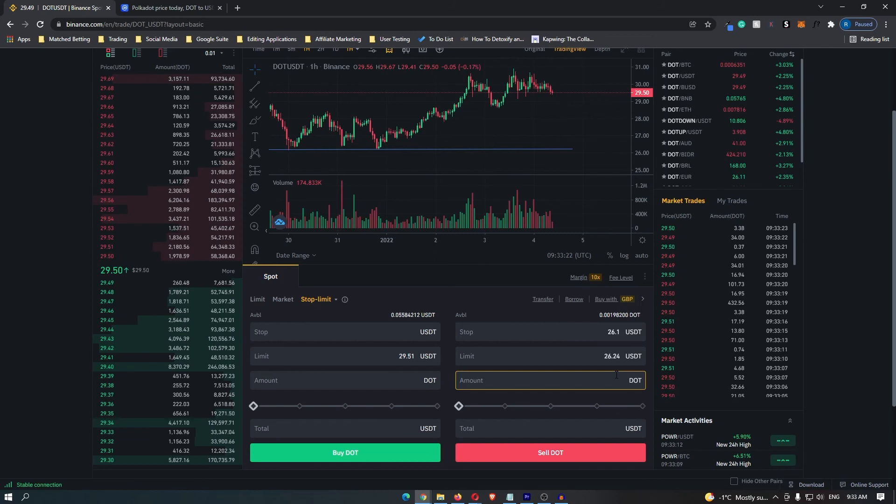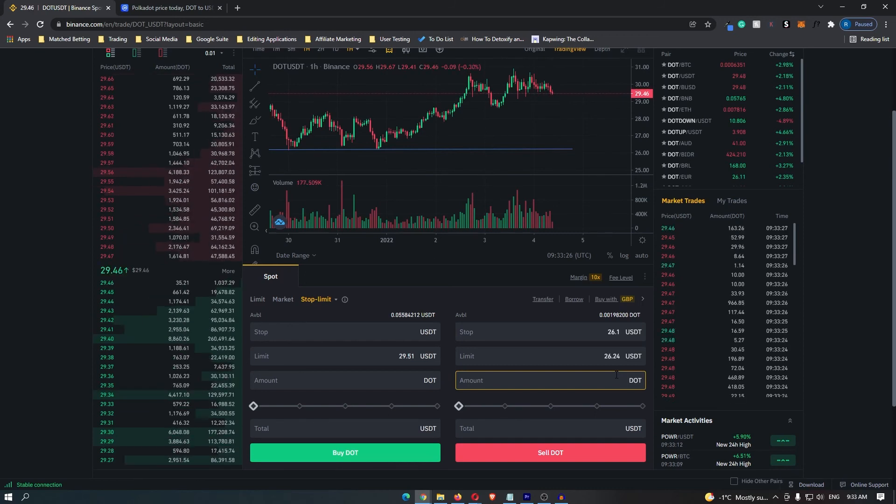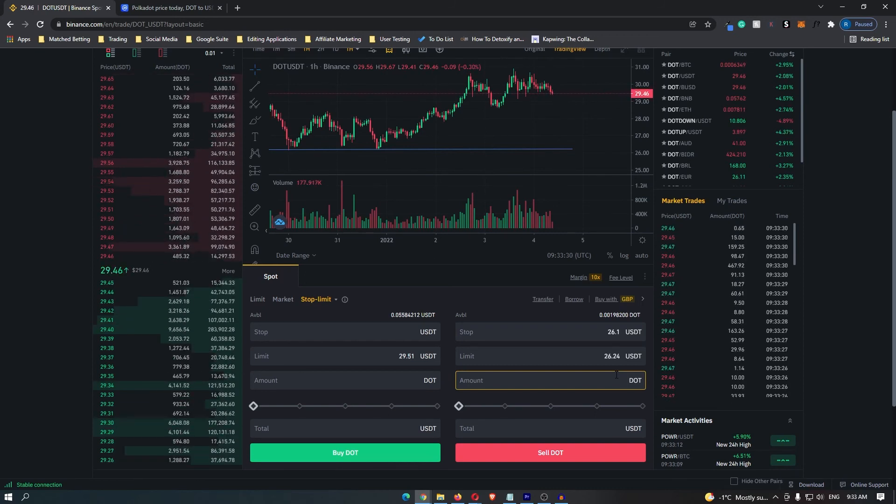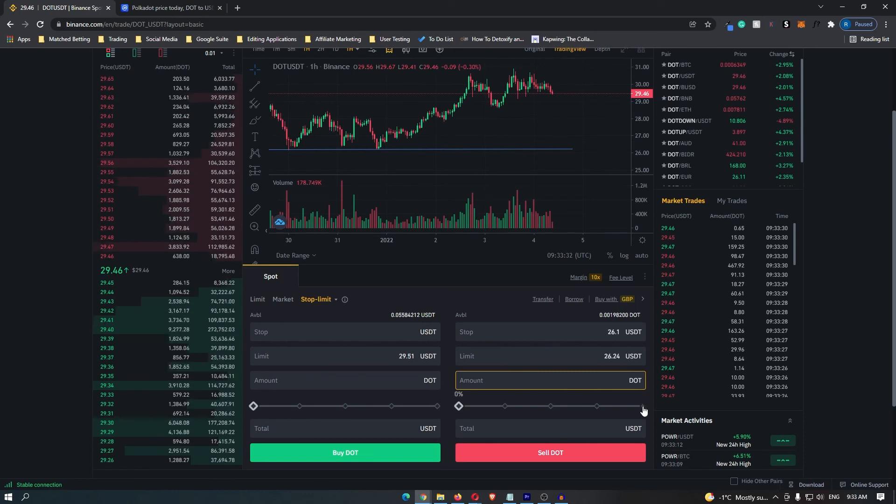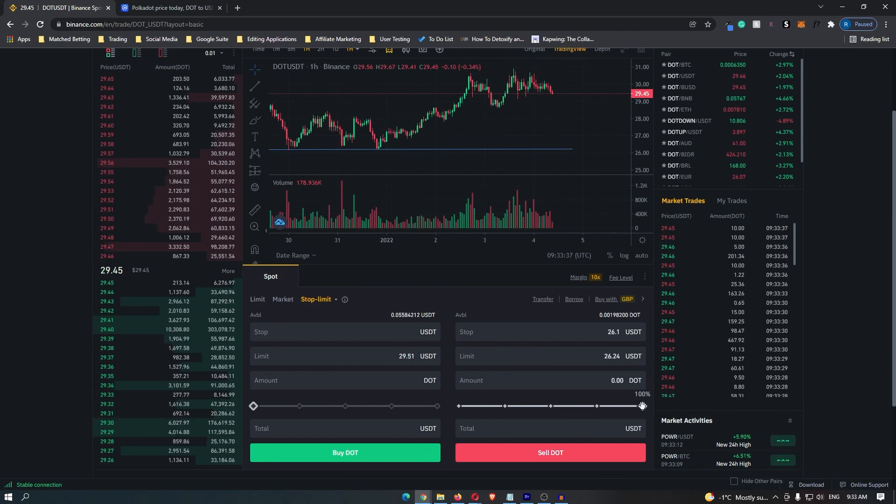Finally we come down to amount and this is where you can enter in the amount of DOT that you would like to sell. Let's use this example and I'm going to sell 100% of the DOT that I have when price reaches $26.24.